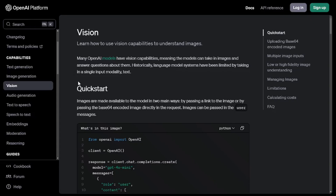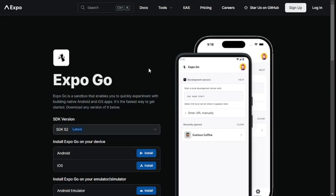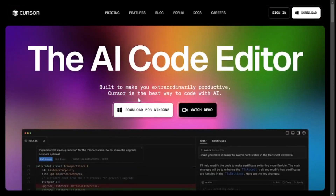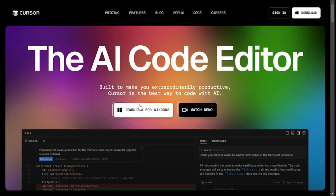The second thing I used is OpenAI's Vision API to actually analyze the photo. One more thing you're going to need is ExpoGo — an application through which you can view your app on your mobile phone, whether it's Android or iOS. That was literally all it took to build this amazing application. So let's dive right in.